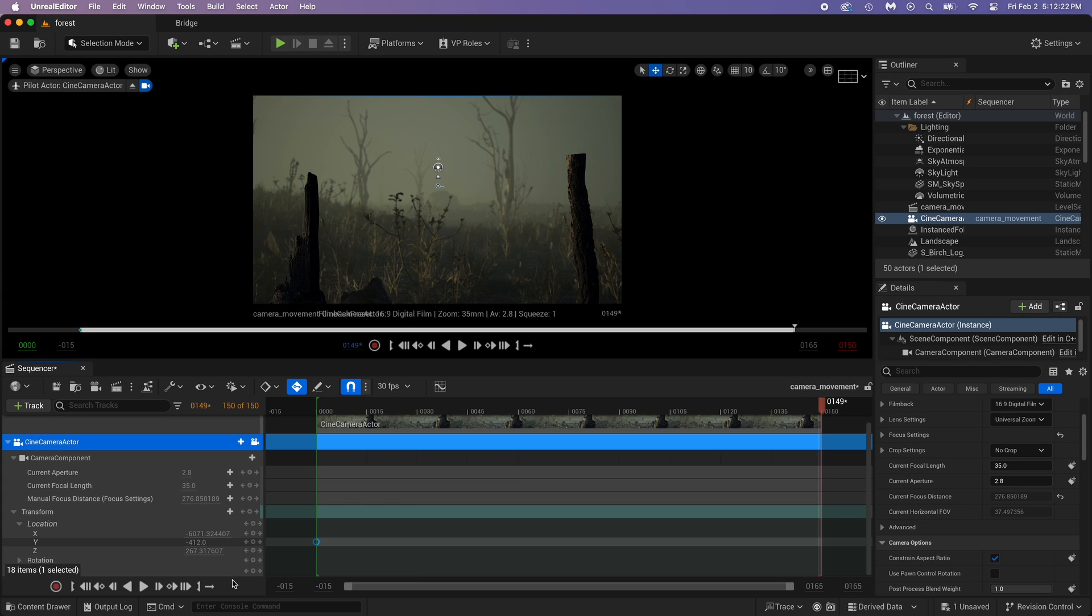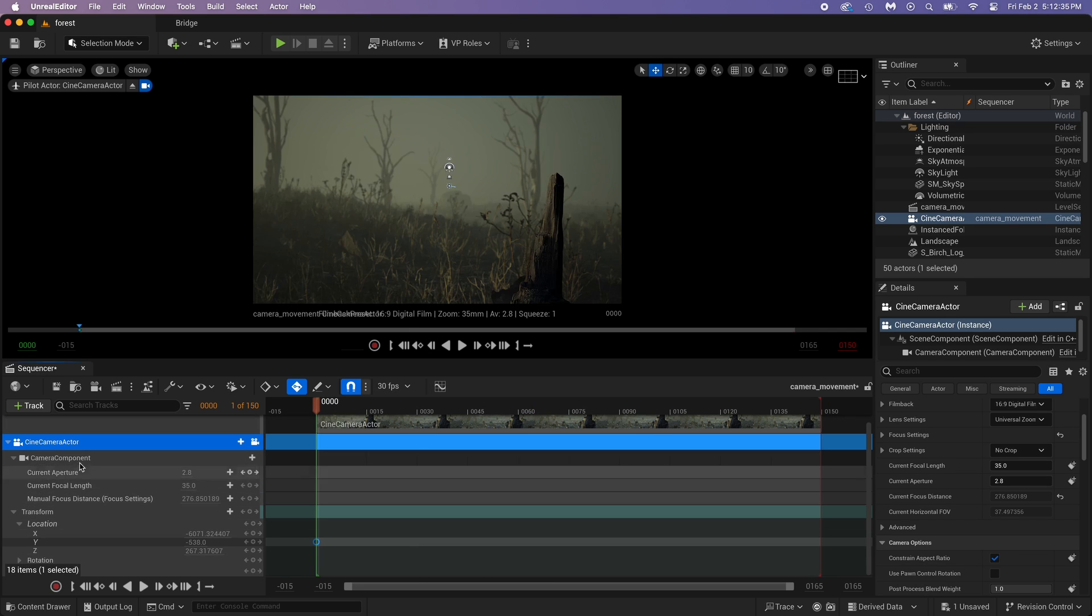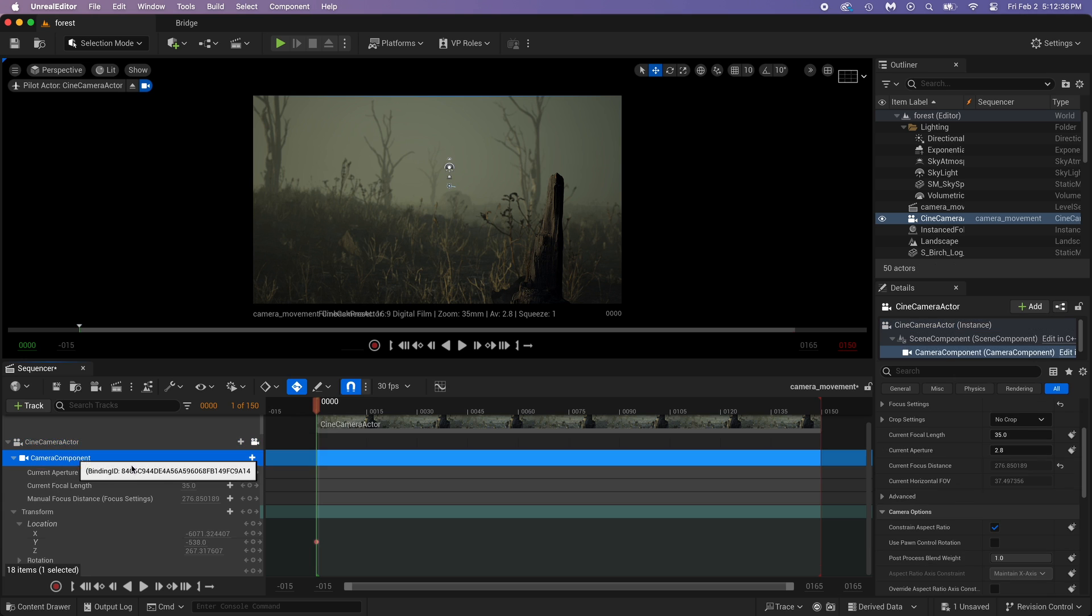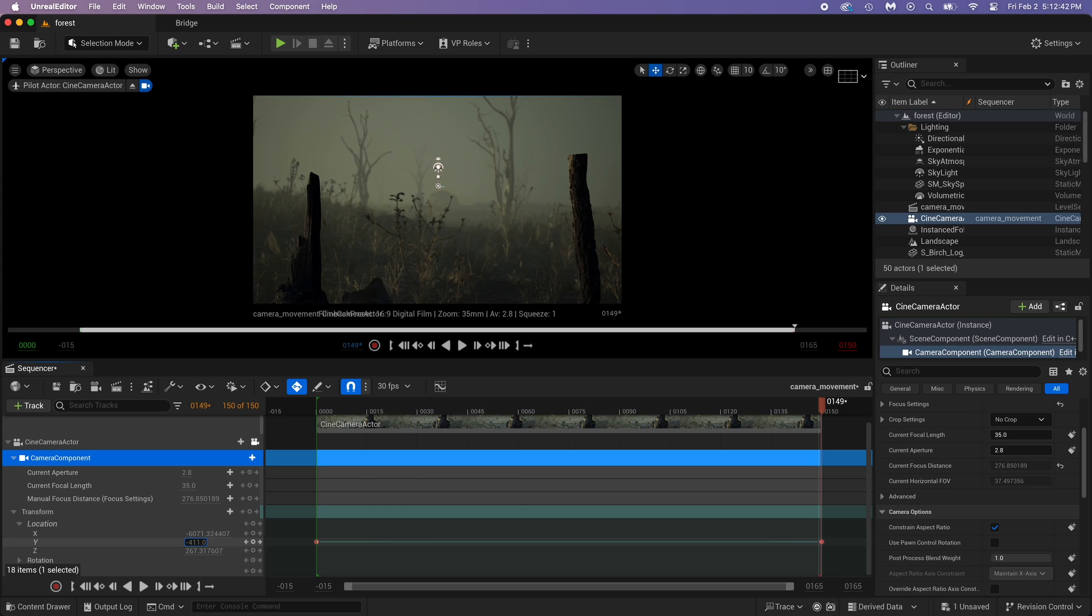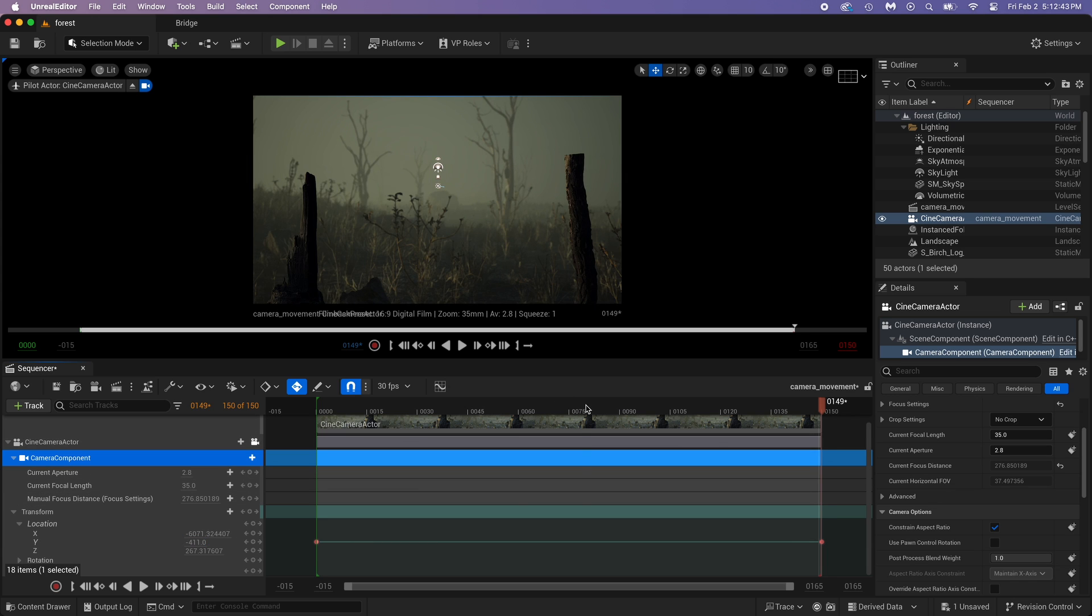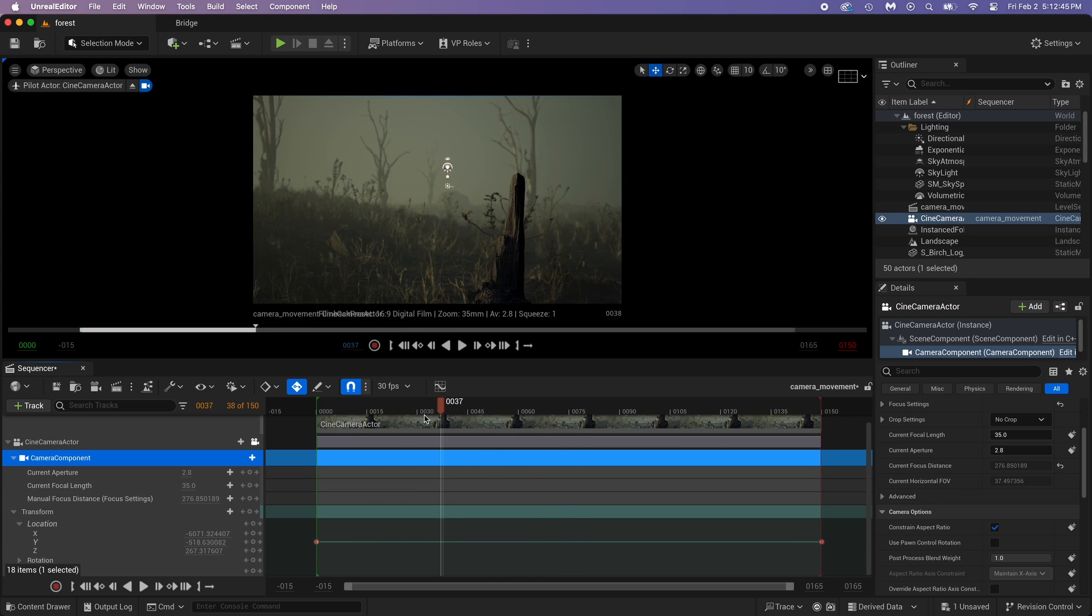You just need to press this Auto keyframe button. Now, try it, and it still didn't work as expected. If that happens, just select camera component. Okay, one more try. Look at this, it created a new keyframe for me.